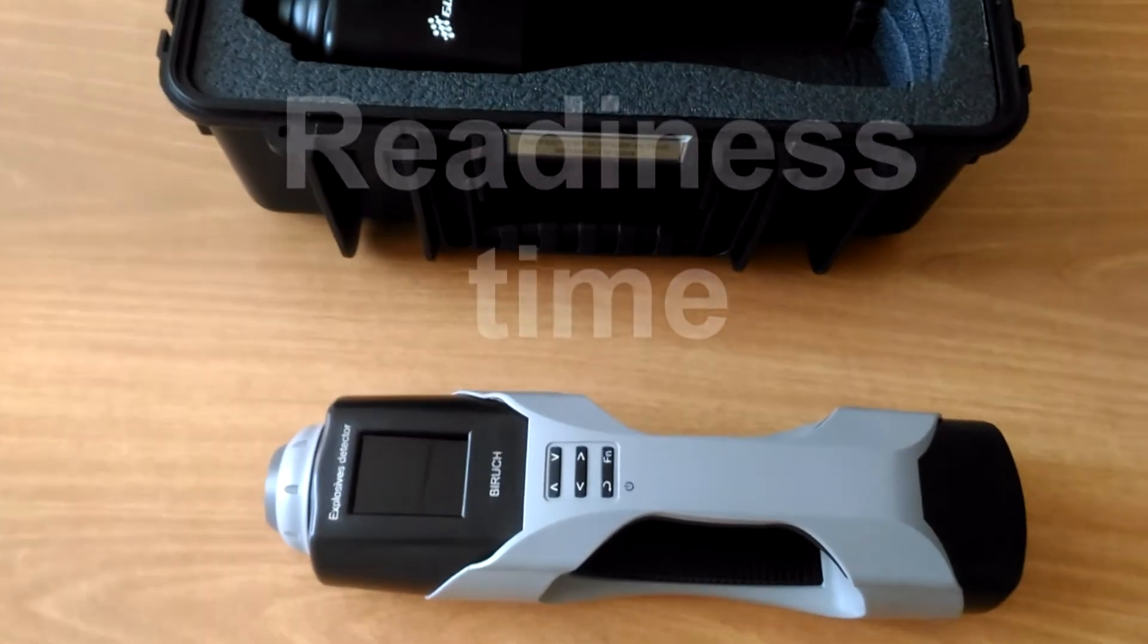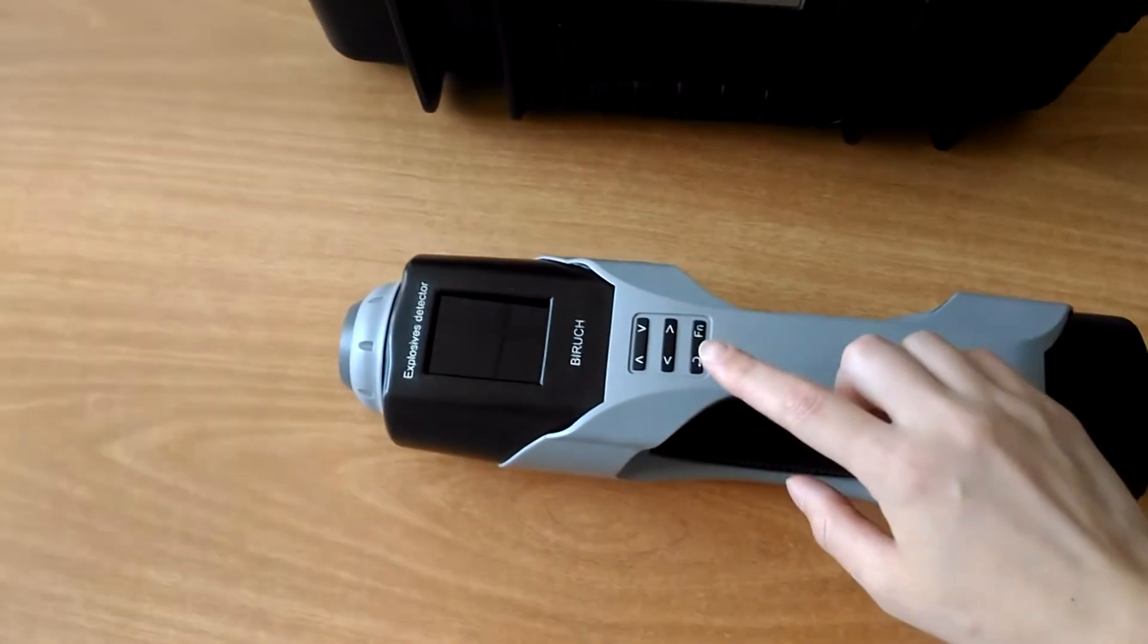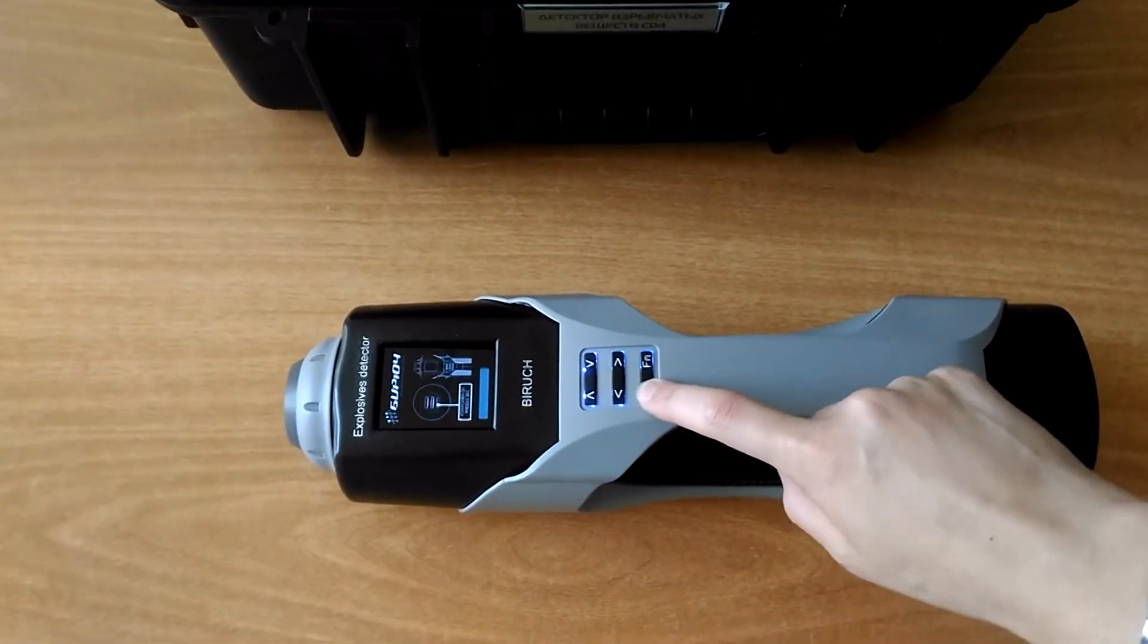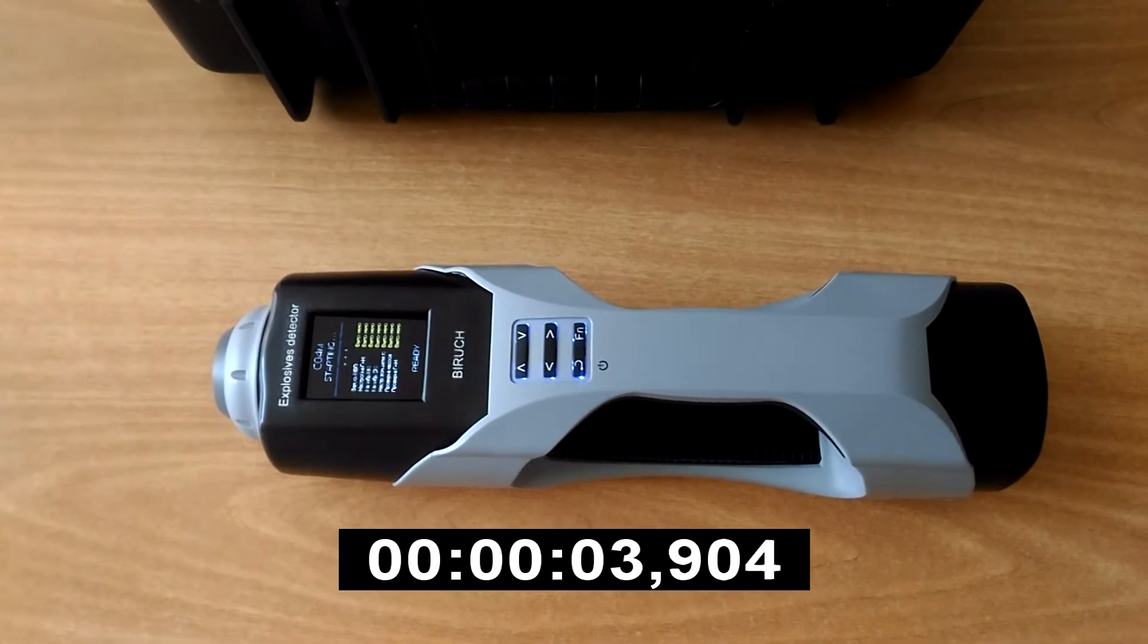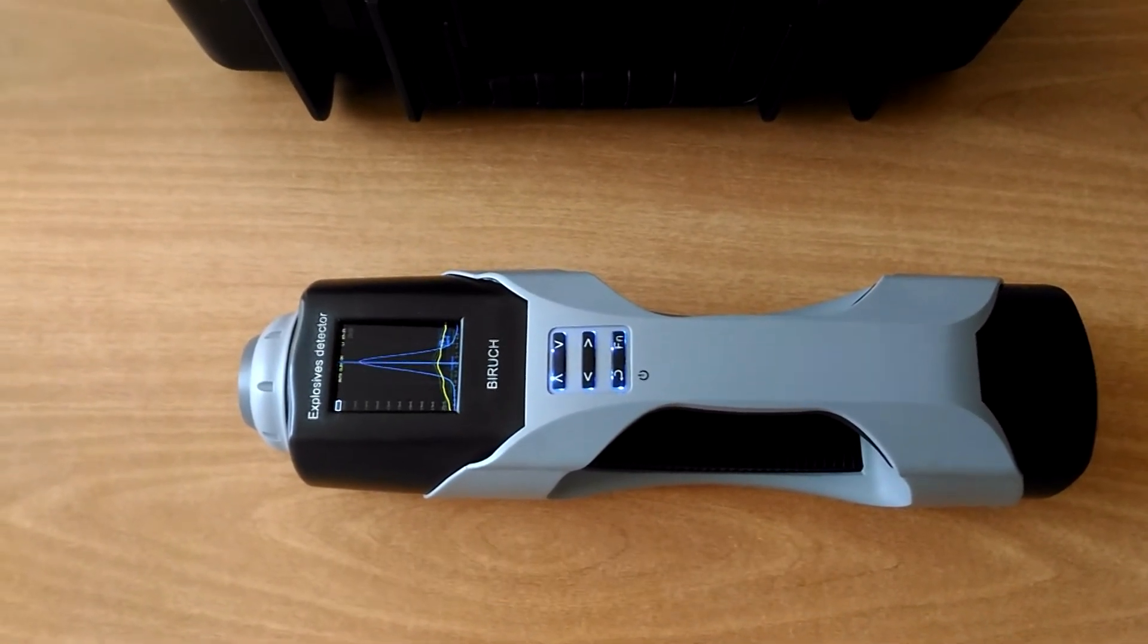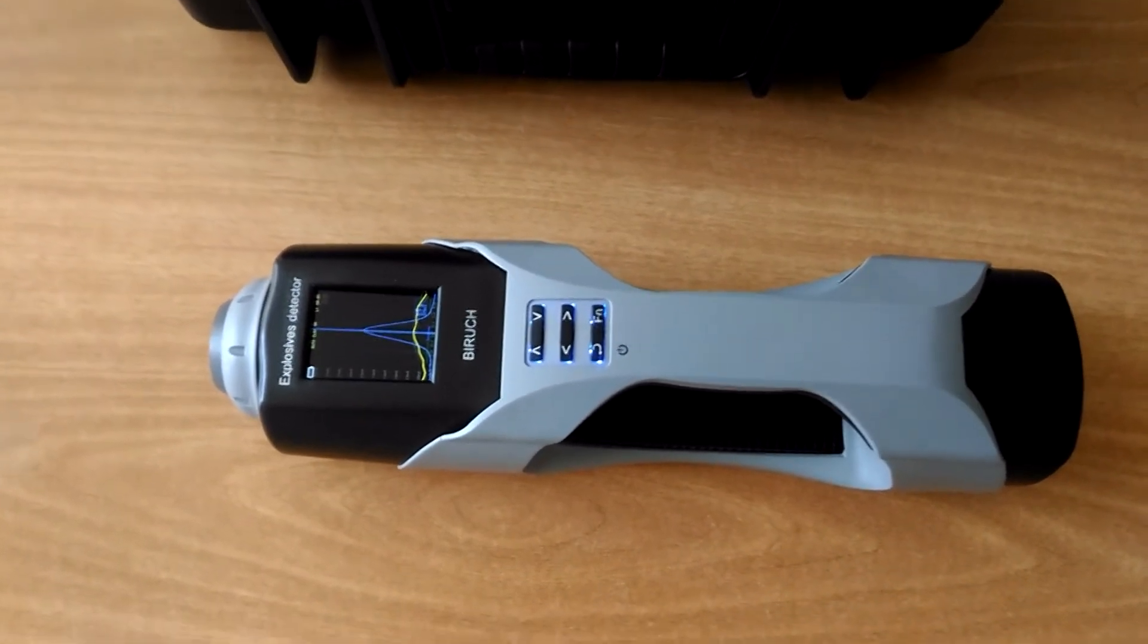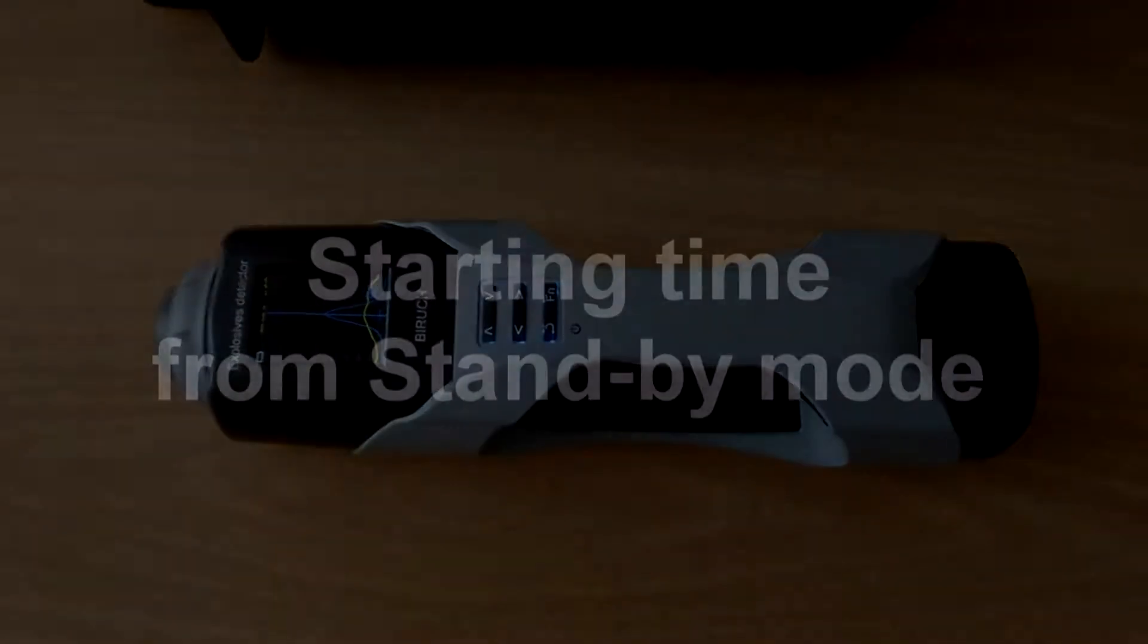We would like to draw your attention to the fast readiness time. We press switch on button for 2 seconds and count: 1, 2, 3, 4, 5, 6, ready. Thus, the readiness time in normal conditions is 6 seconds.